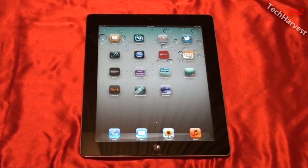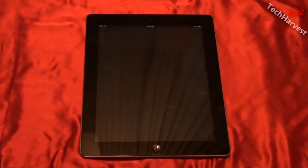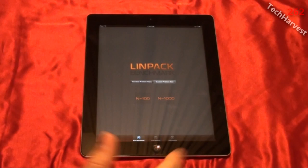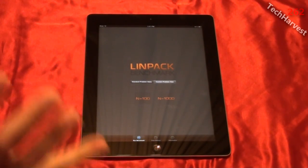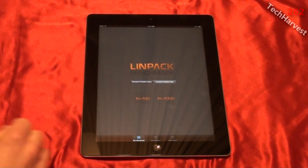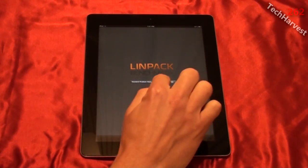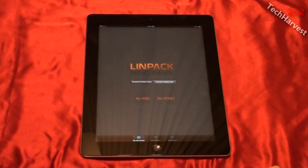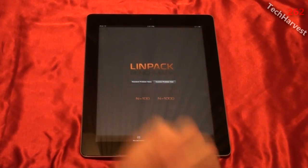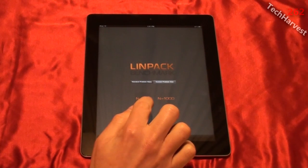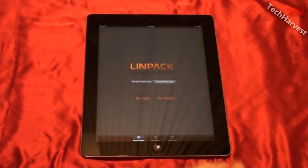The final test is Linpack. You can get Linpack on Android devices as well, but Linpack on Android looks vastly different from Linpack on iOS. You have a couple of options: standard problem sizes and custom problem sizes. We're not going to worry about custom problem sizes — just the standard. You have two options: n equals 100 and n equals 1,000.